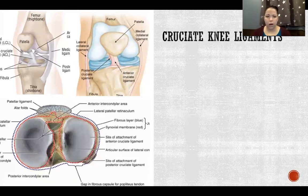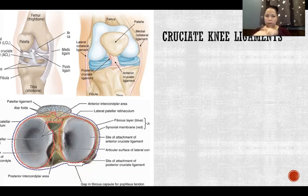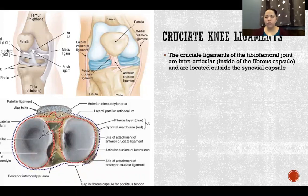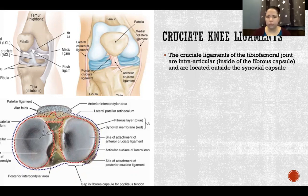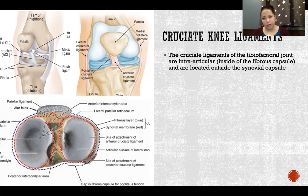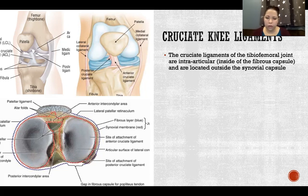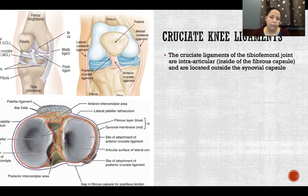The cruciate ligaments are in the middle of the joint — cruciate meaning cross, forming an X. They are intra-articular, inside the fibrous capsule, but interestingly they are outside the synovial capsule, which is a rare case. In most joints the fibrous and synovial capsules are immediately adjacent, but in the knee the synovial capsule follows the condyle going all the way inside and back out, for the medial, lateral, and anterior portions of the joint.